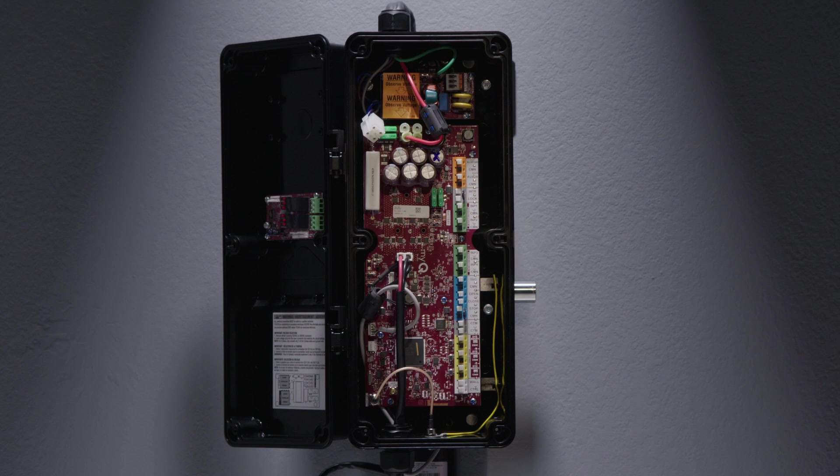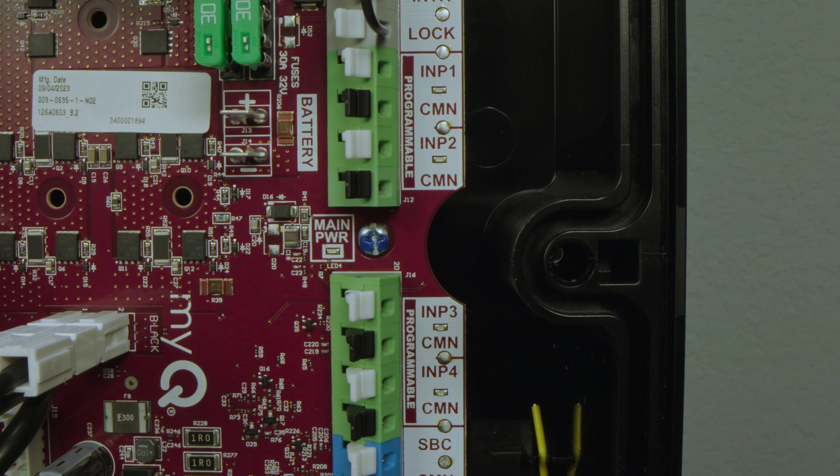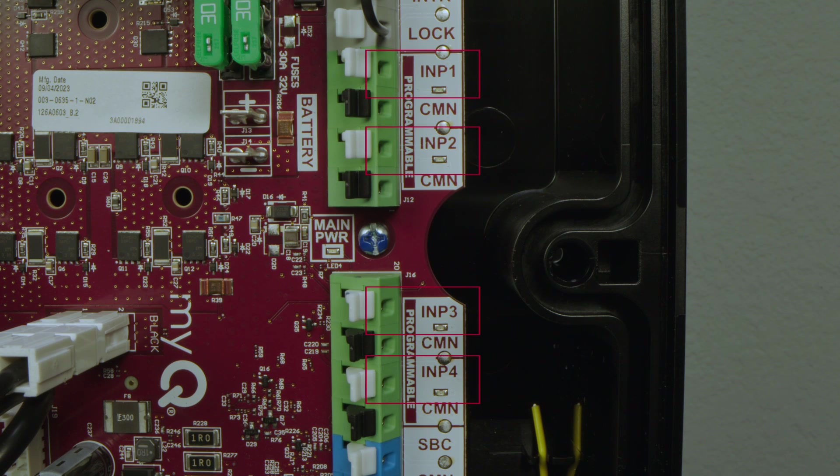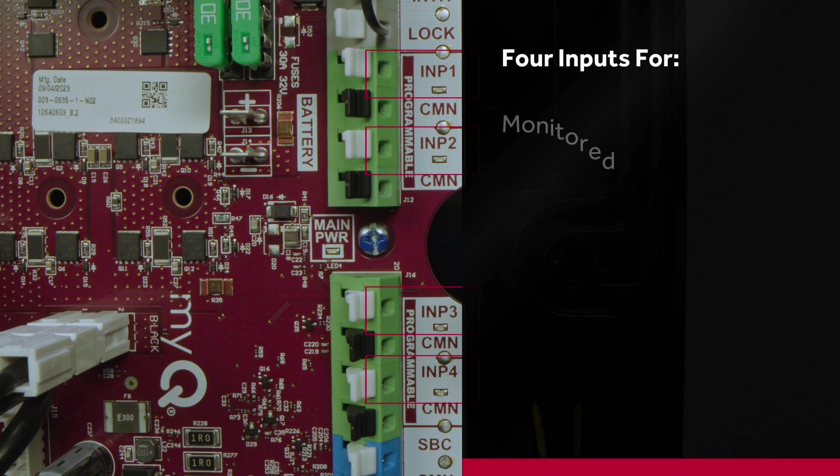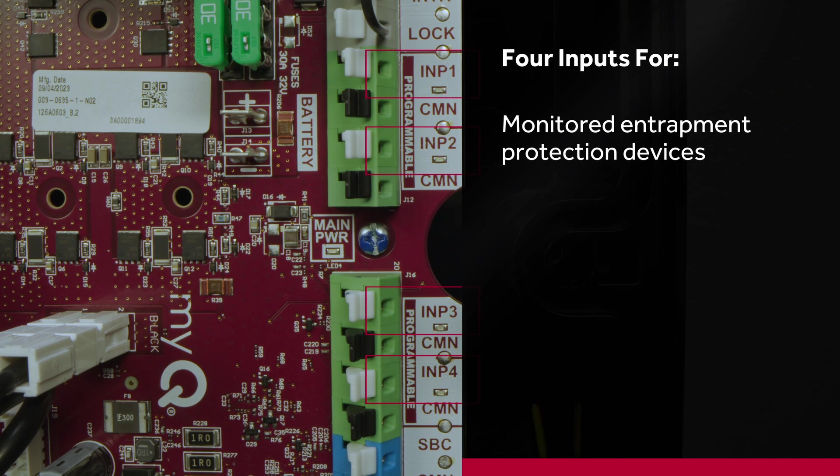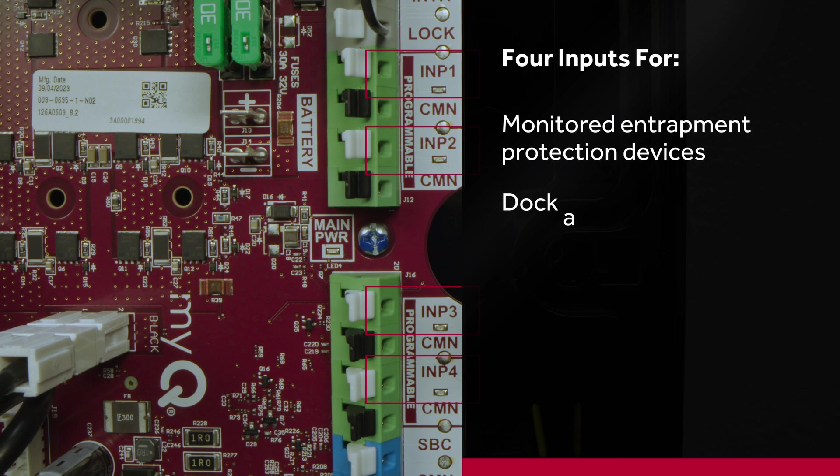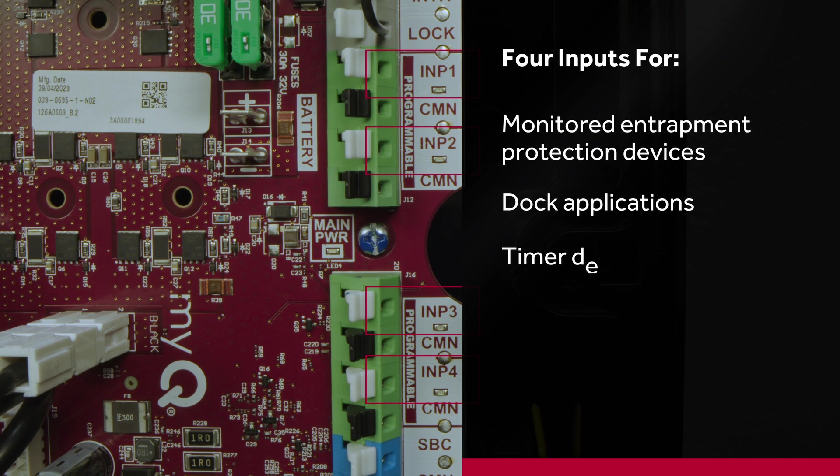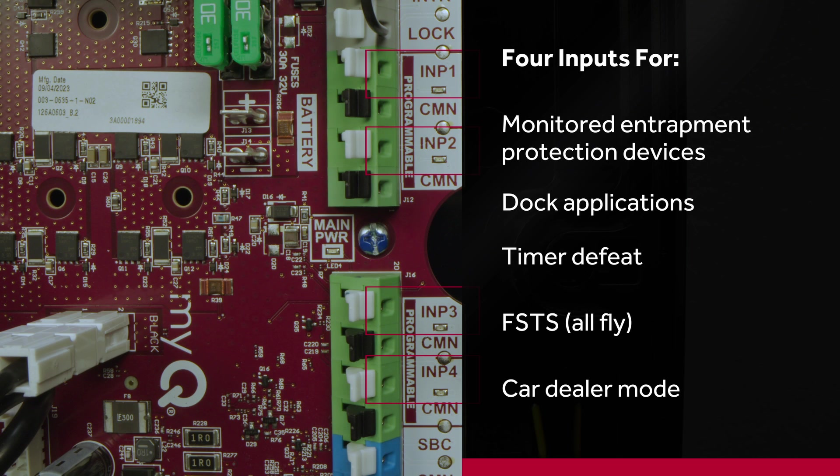Programmable inputs in green are the next set of terminals. There are 4 inputs here. If you have a non-monitored entrapment protection device, you can wire it to one of these terminals. If you require a truck presence sensor in dock applications, you can wire here. You will also be able to utilize these for timer defeat, FSTS, and car dealer mode.